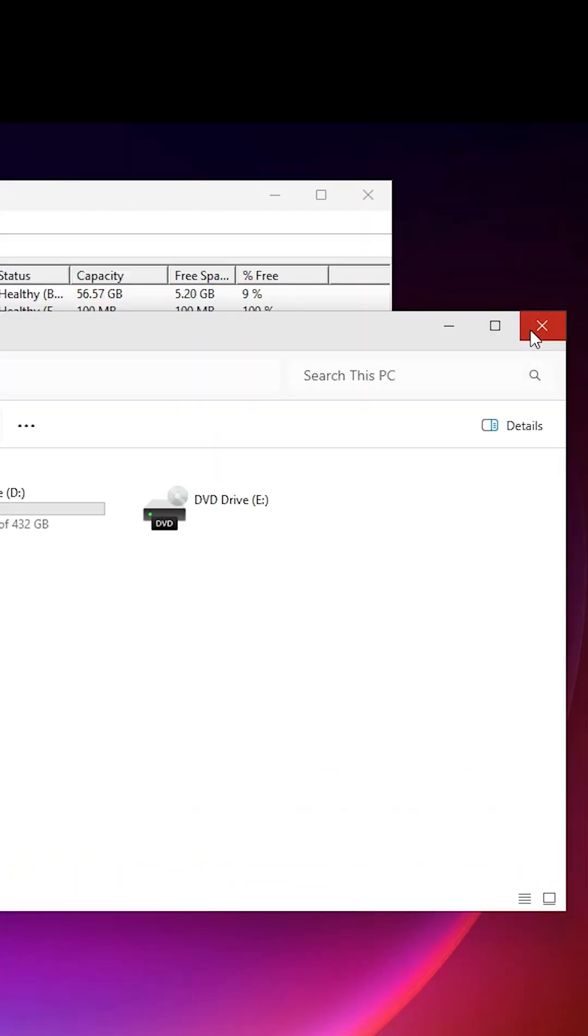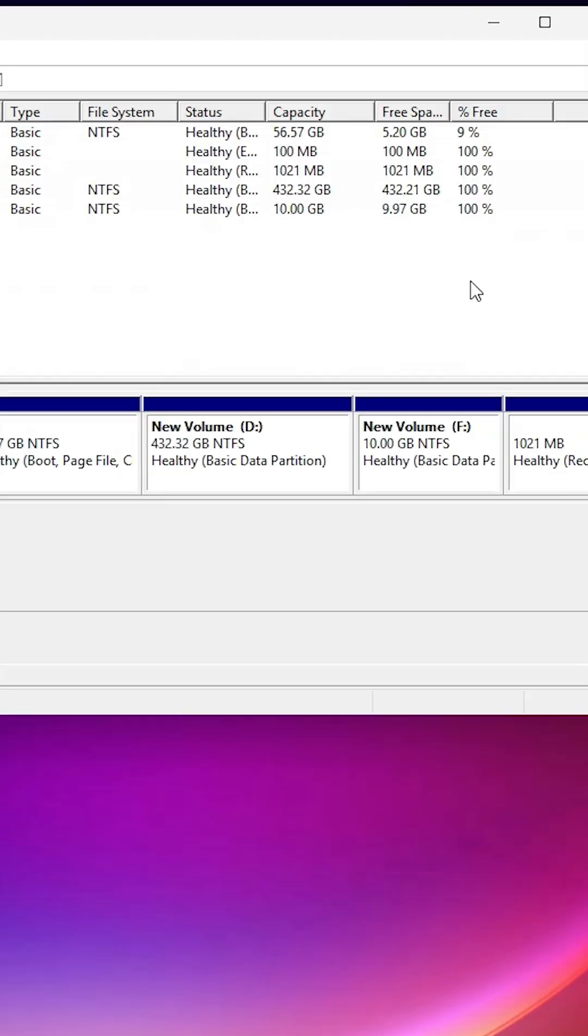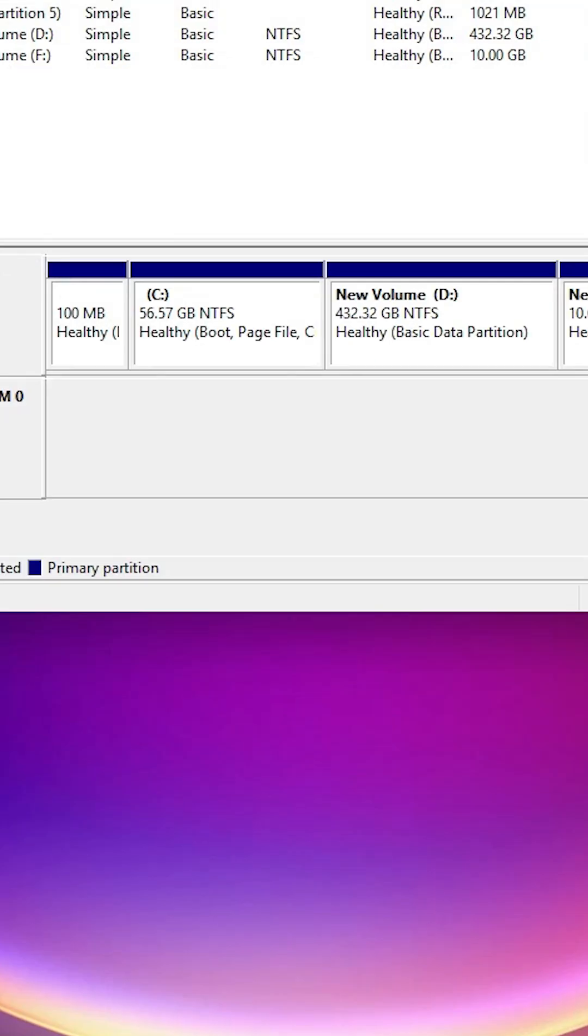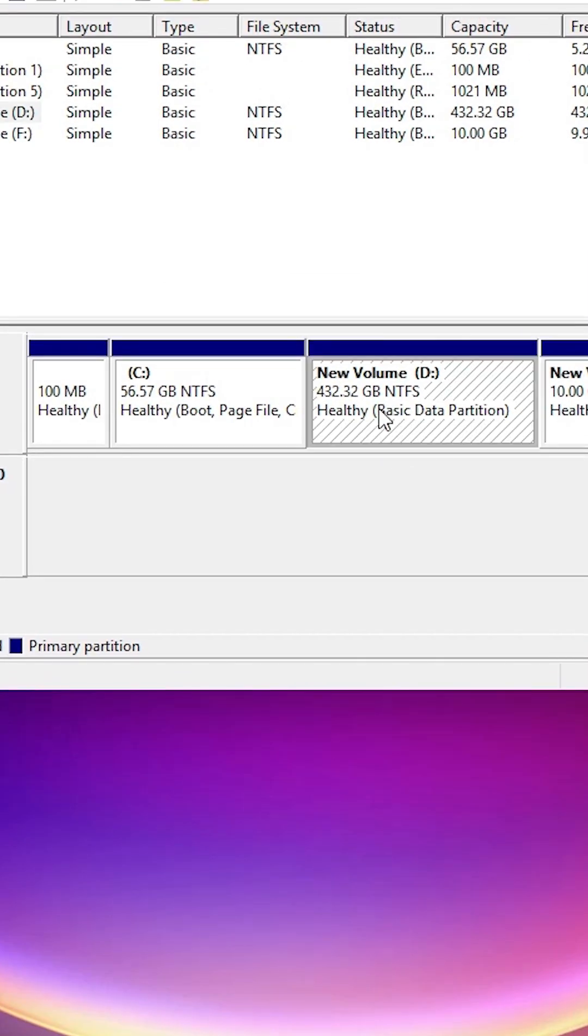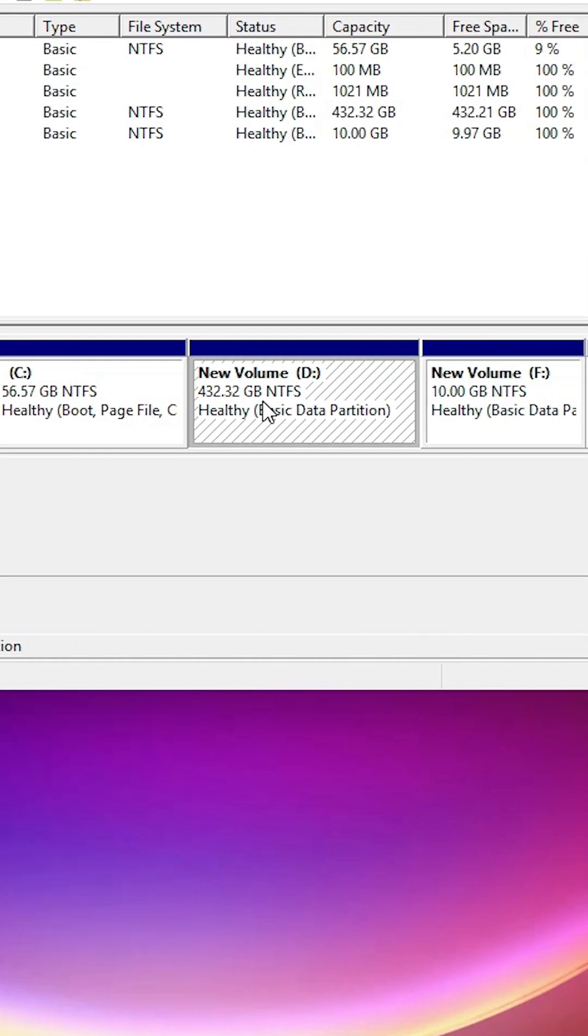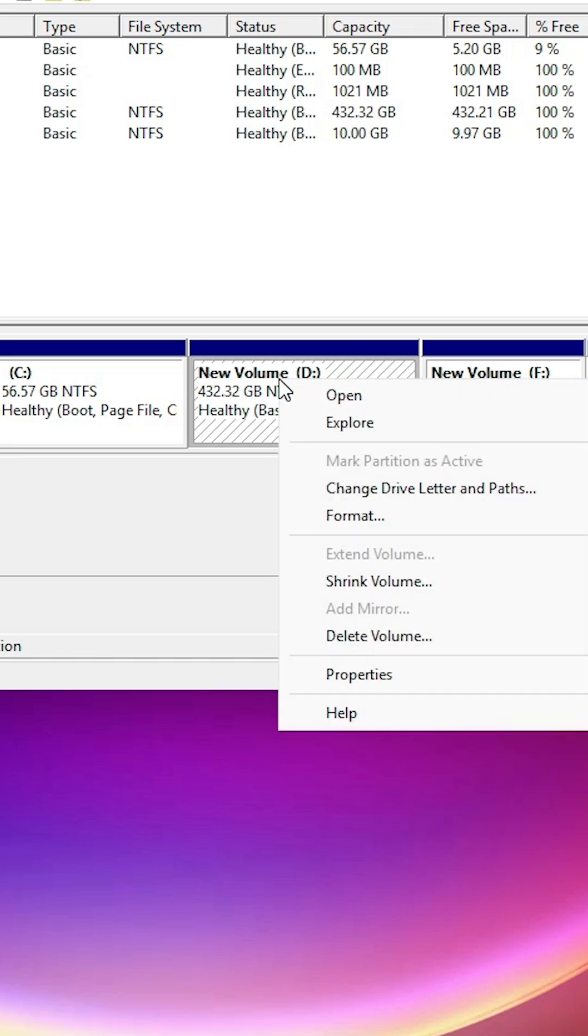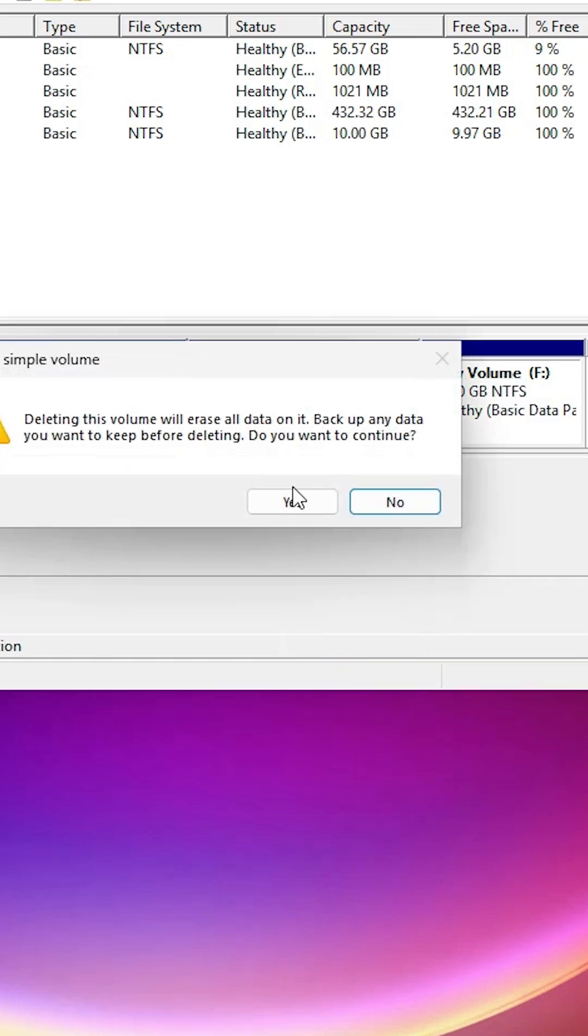After that close it. Go to disk management. In disk management I go to the D drive. I go to my D drive and delete my D drive. Right click on it and click on delete volume. And click on yes.